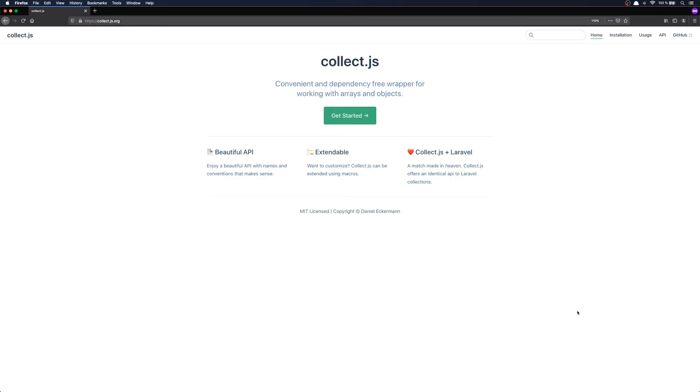Hello everyone and welcome to my Collect.js video series. I'm Daniel Ekerman and I am the author of Collect.js.